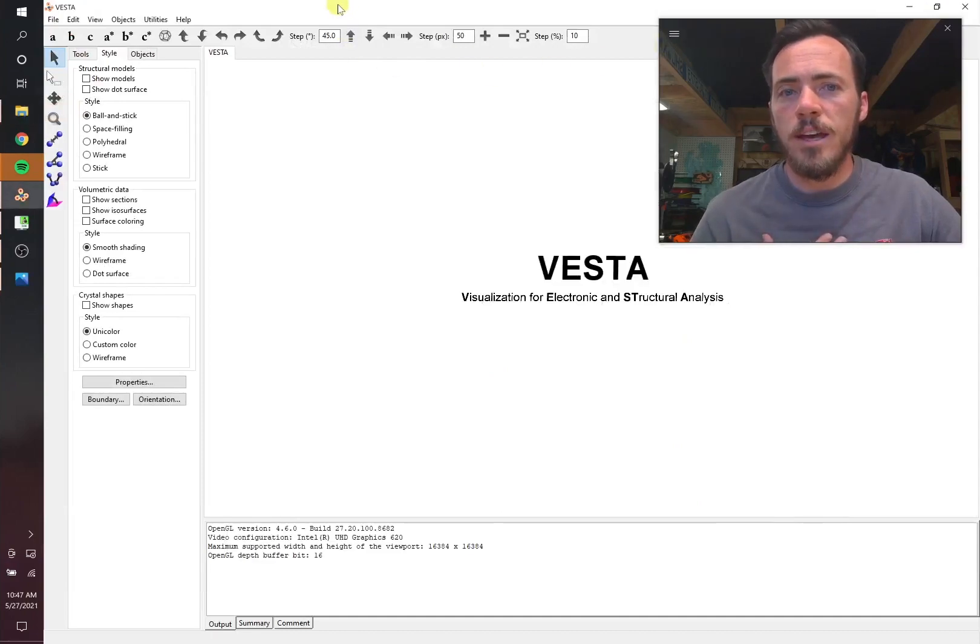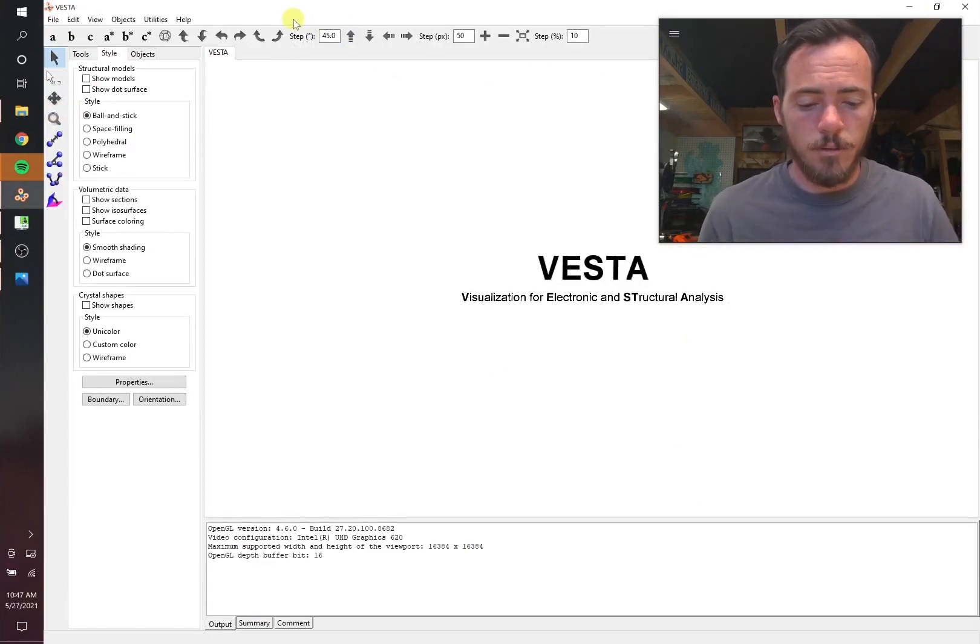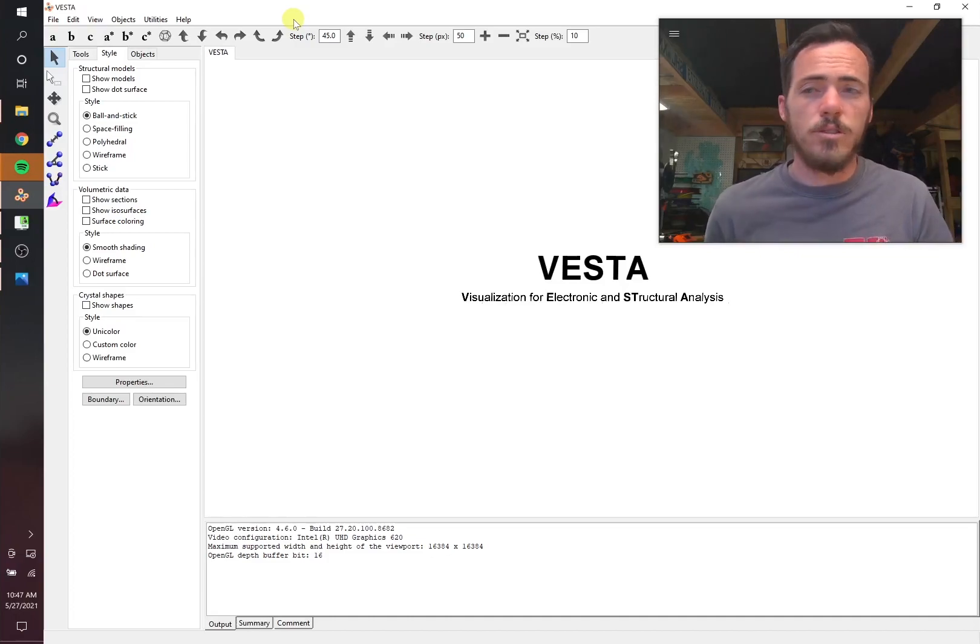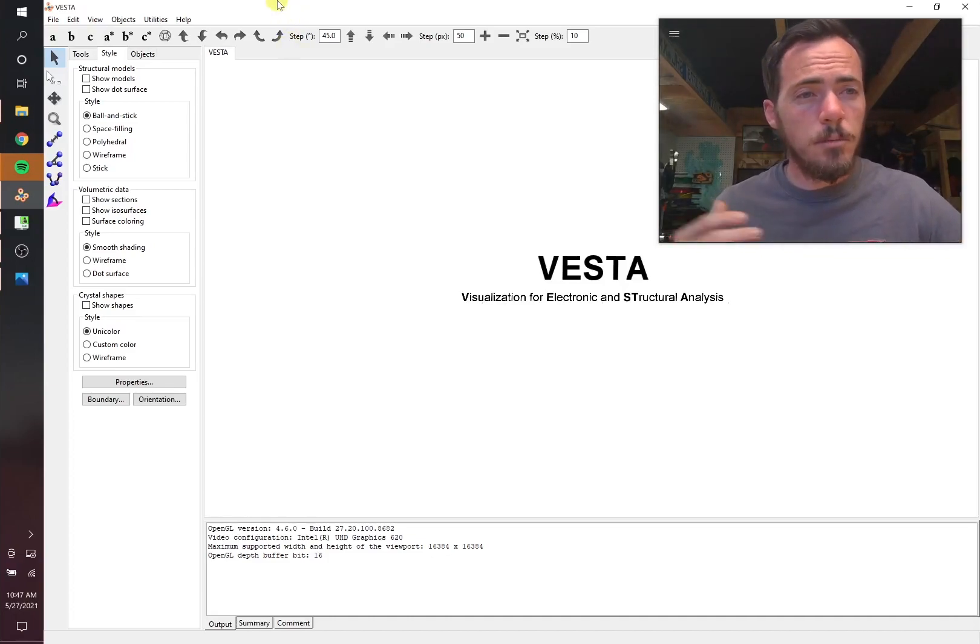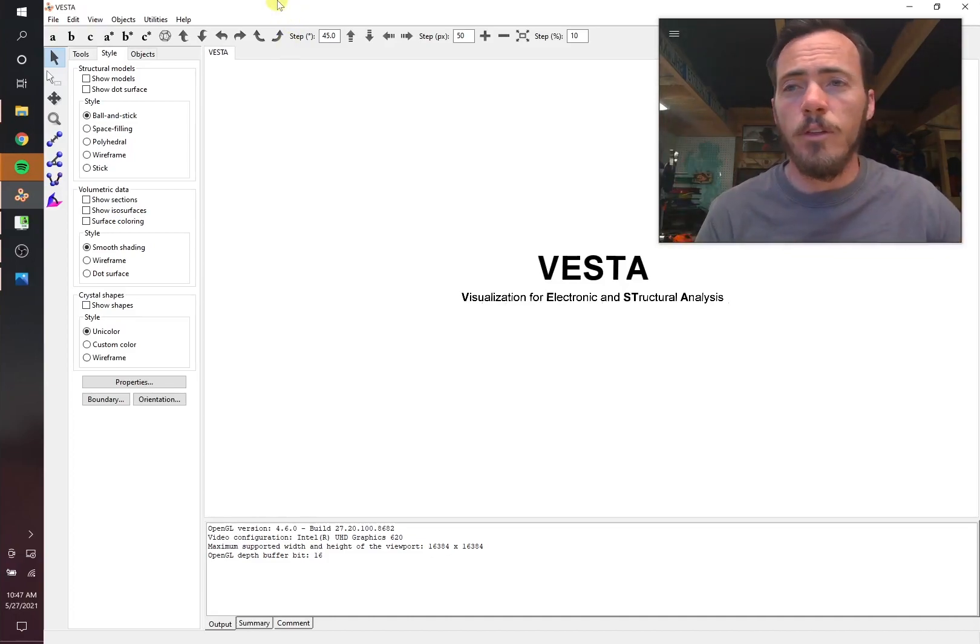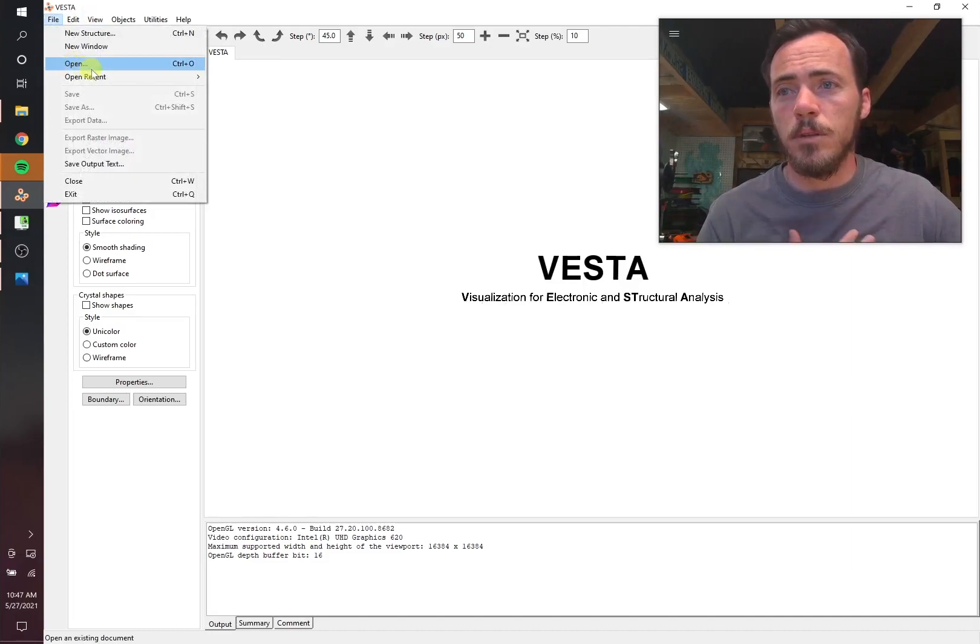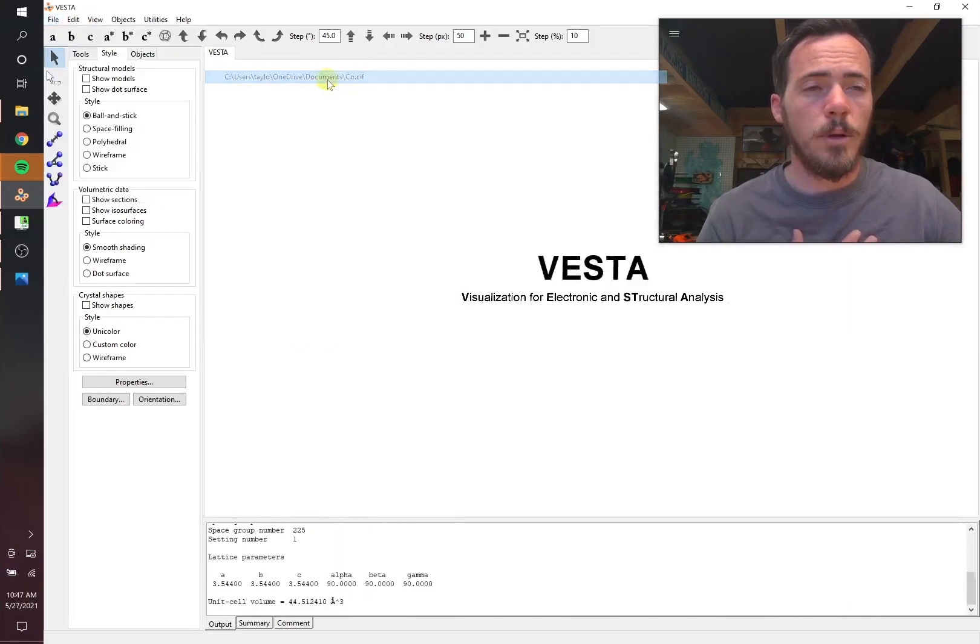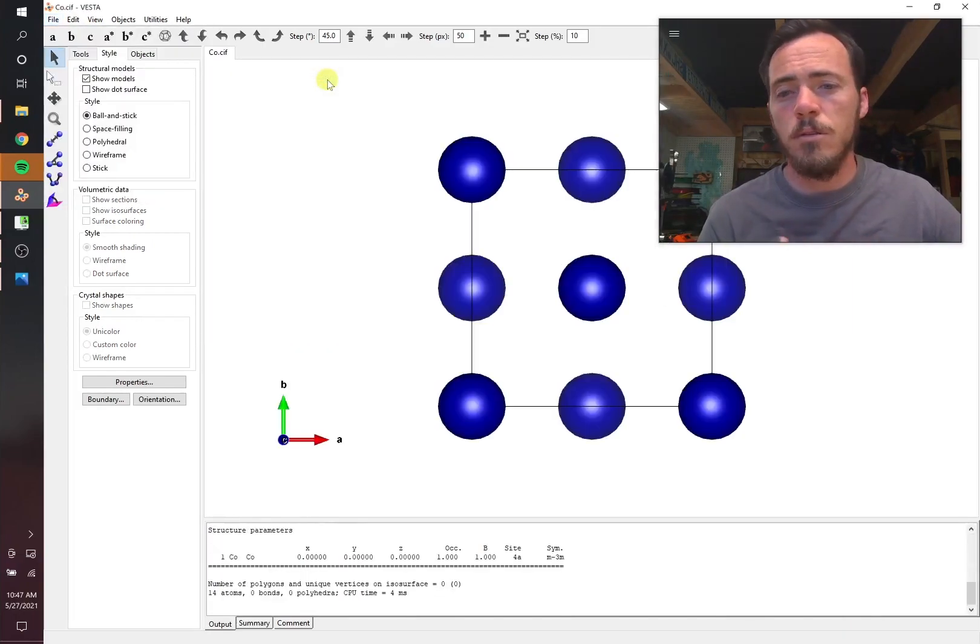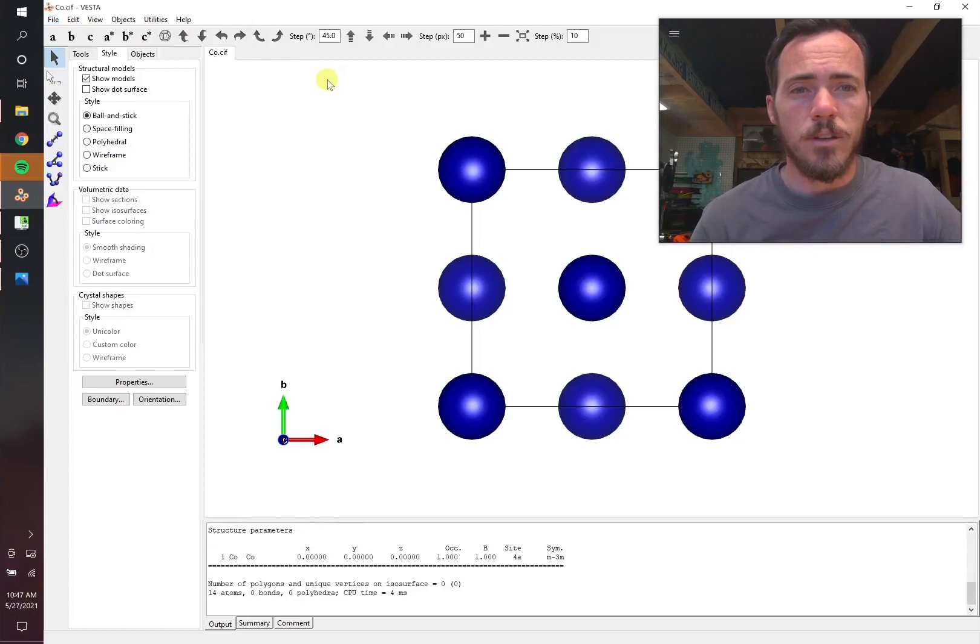He asked for it for cobalt, so you'll want to go ahead and download the CIF card for the structure that you're interested in. If you haven't seen me show you how to do that in other videos, I'm going to put a link to it in the description below. I've already gone ahead and downloaded the one for cobalt, the cobalt CIF card. So let's take a look at this.